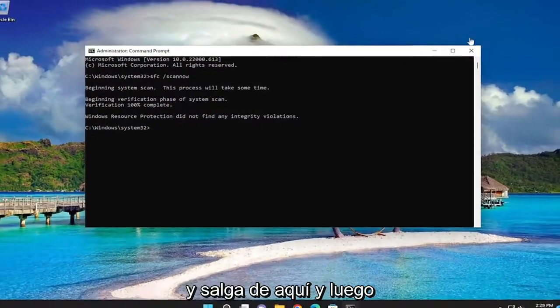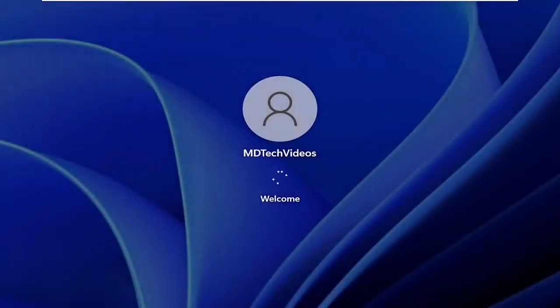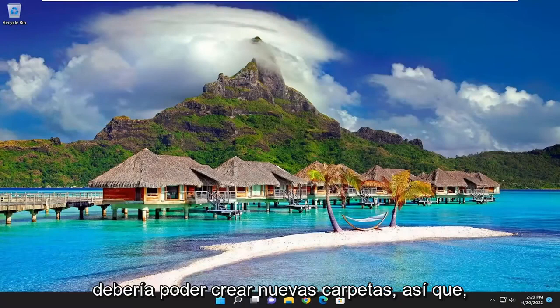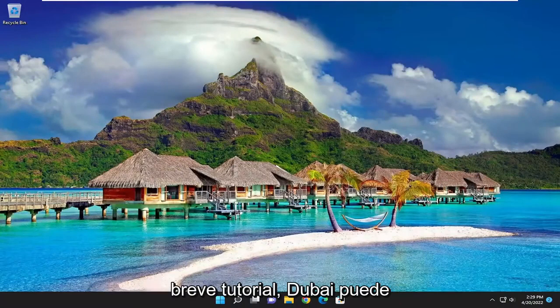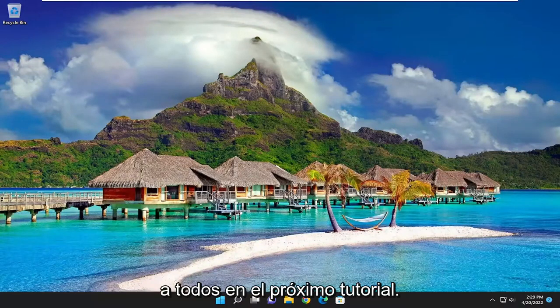Once that's done, go ahead and close out and then you want to restart your computer. So there you go guys, hopefully I was able to resolve your problem and you should be able to create new folders. Thank you for watching this brief tutorial — I hope I was able to help you out and I do look forward to catching you all in the next tutorial. Goodbye.